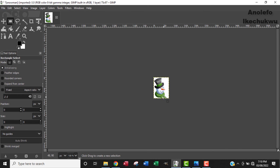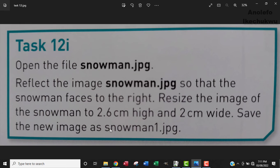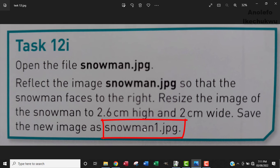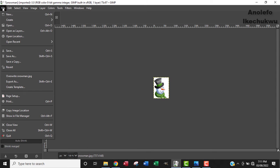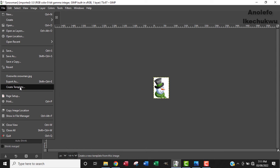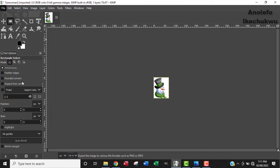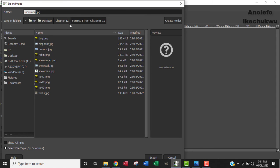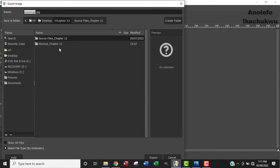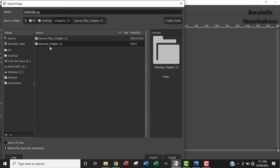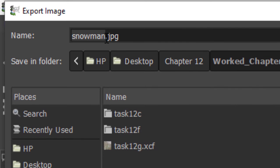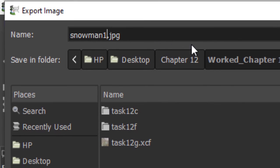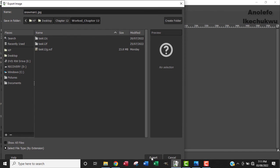So as you can see your image becomes smaller. Okay, so that's about that. So the next thing we're going to do is, because the question says that we should also save the image as snowman1.jpg, for us to do that, go to File, from File of course Export, Export As. So I want to save it in my worked folder. The extension is already jpg, so I'm going to just add one at the back of snowman and then export.